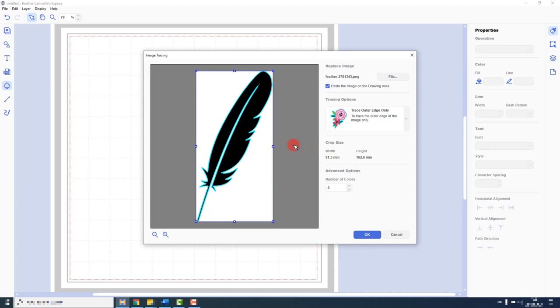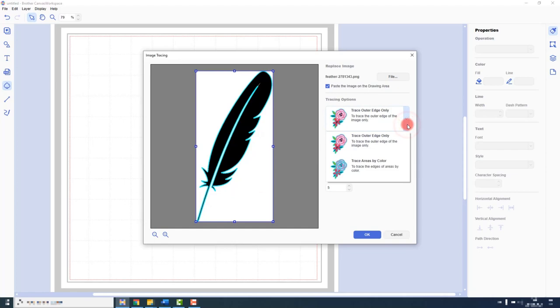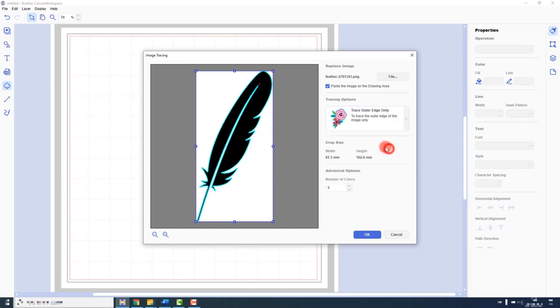The image tracing process will then preview the cutting outline that it has been able to find using that shape. We can choose to trace by just the outer edge or trace areas by color. For this example, I am using the trace outer edge only option.